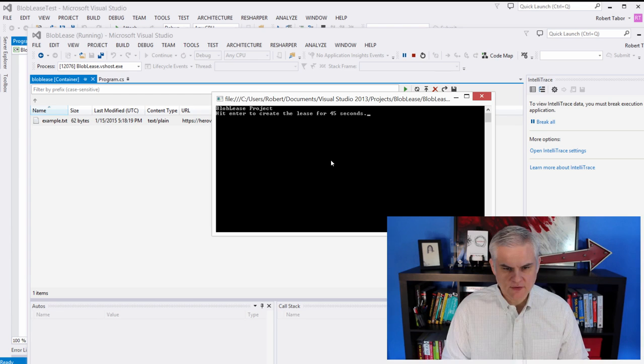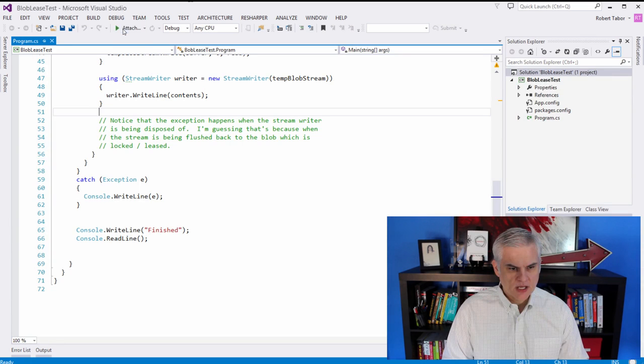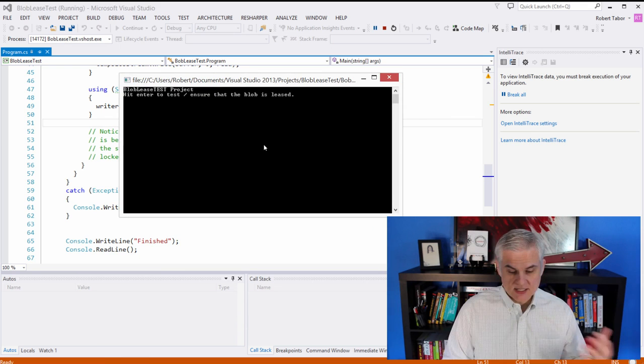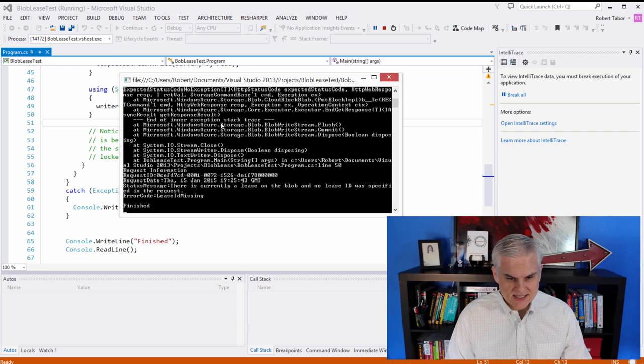So we finished writing, but now let's attempt to run the blob lease test again and see what we get this time. Since it's within 45 seconds, this lease should still be on the blob. And it is, and we get this exception.